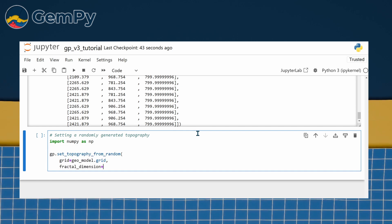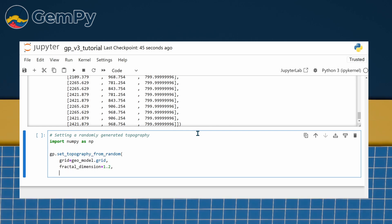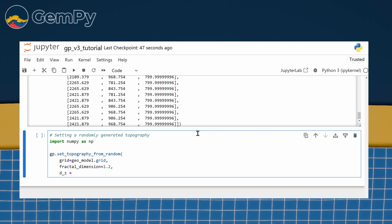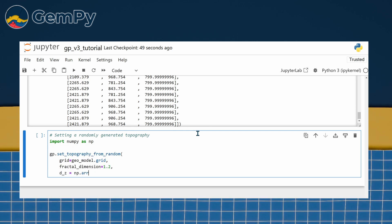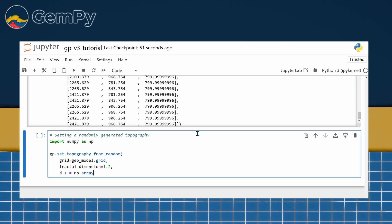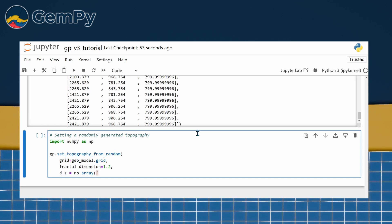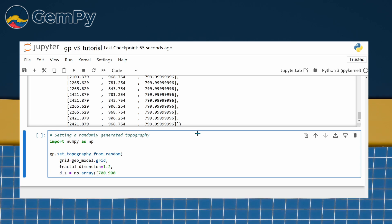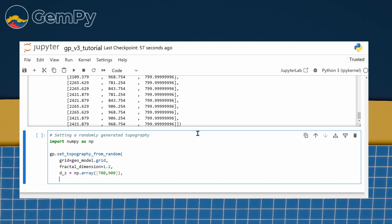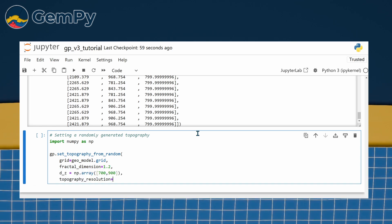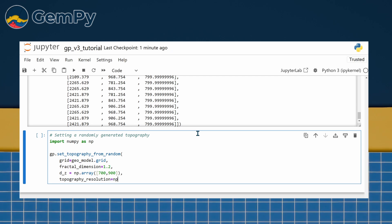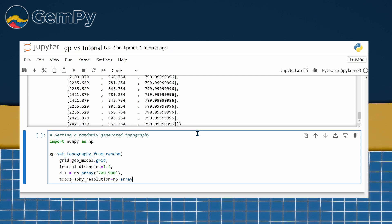Here the dz argument defines the range of possible z coordinates. Fractal dimension controls the roughness of the terrain and topography resolution determines the resolution of the topography grid.